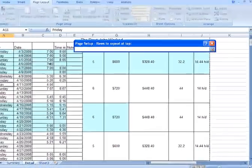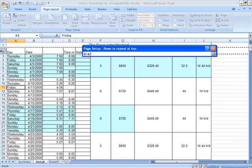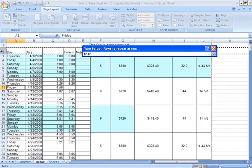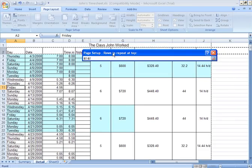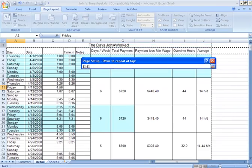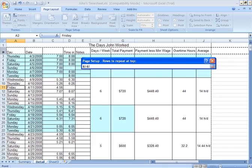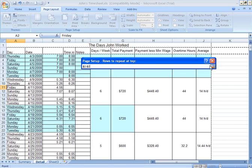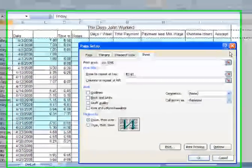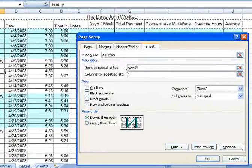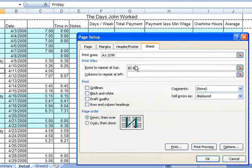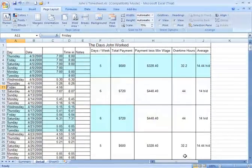It takes me into the spreadsheet. I can click on the row, number, or numbers that I would like to repeat across all my printed pages. This is the only row I want, row two. I don't want the title, the days John worked, not necessary. I just want to see the column headings across all my printed pages, since I'll have more than one printed page in this example. I can then hit Enter. That brings the references of that row into the screen. I can then say, OK.